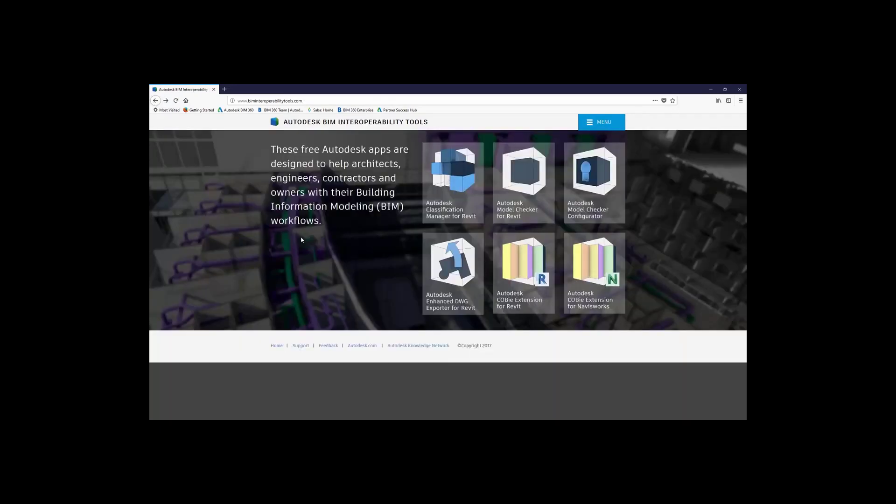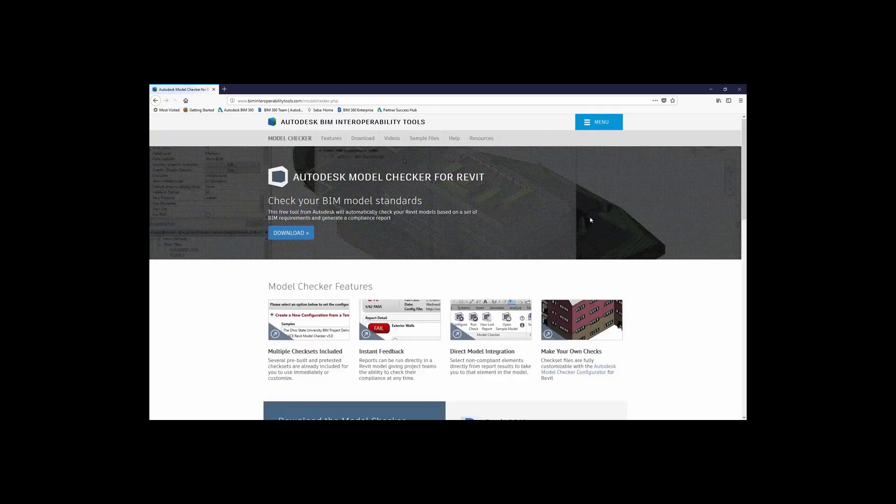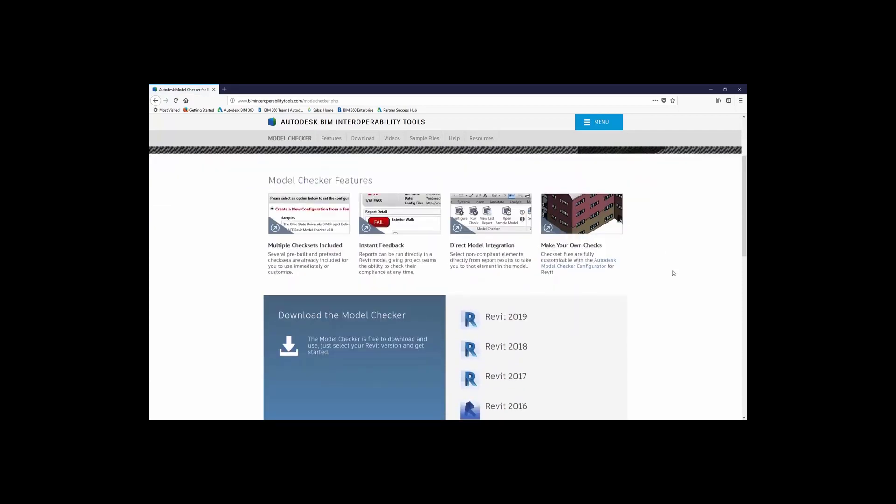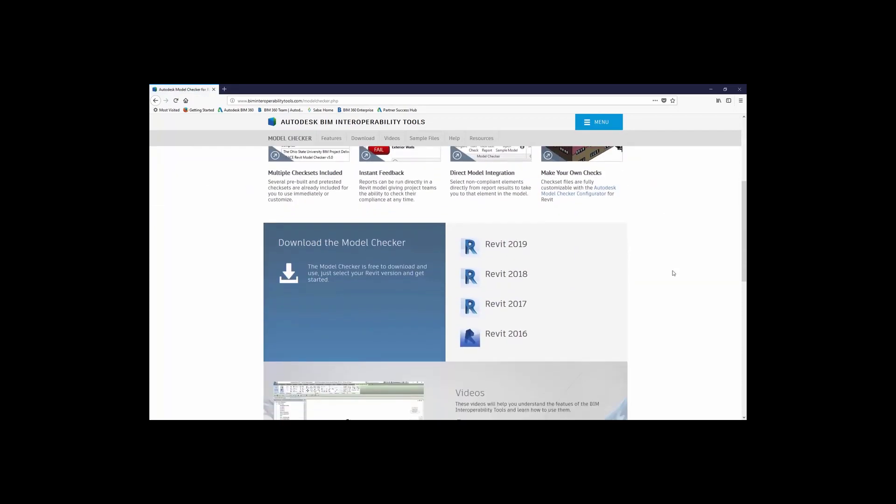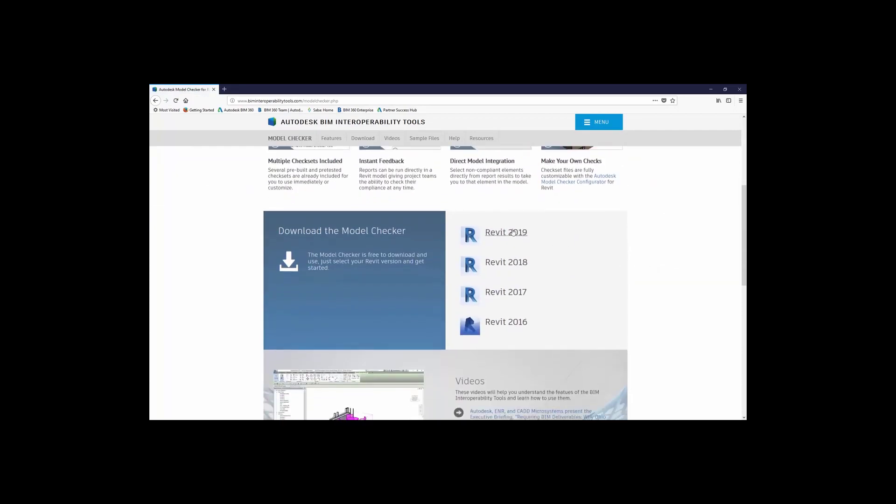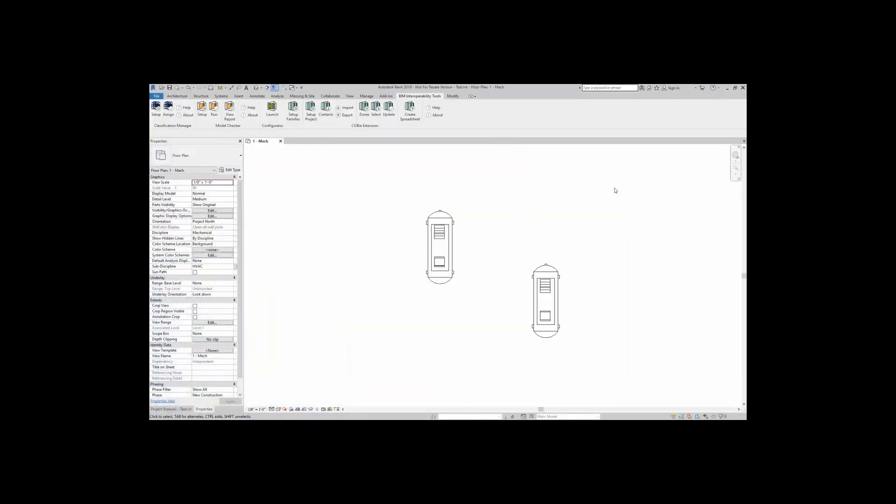Going back to our main page here, to get the Autodesk model checker for Revit, simply click on the link, and here you will find features, videos, and the appropriate model checker for the appropriate Revit version. Once it is downloaded and installed onto your desktop, it will be featured inside Revit.